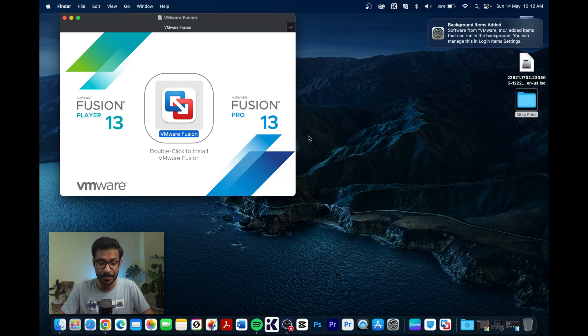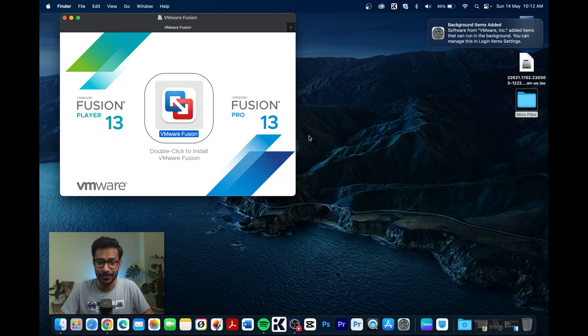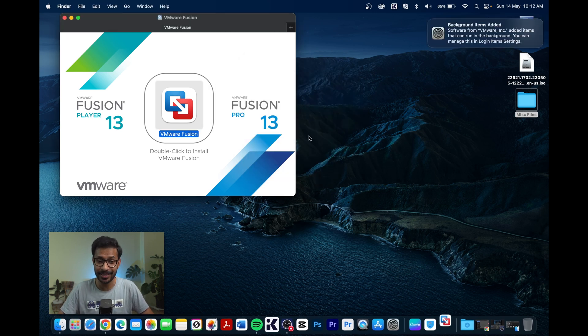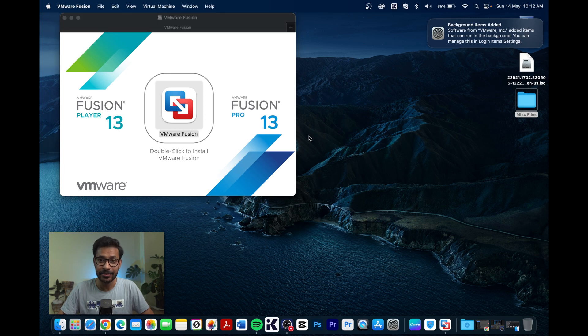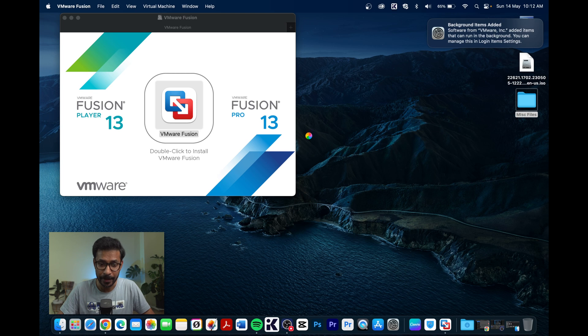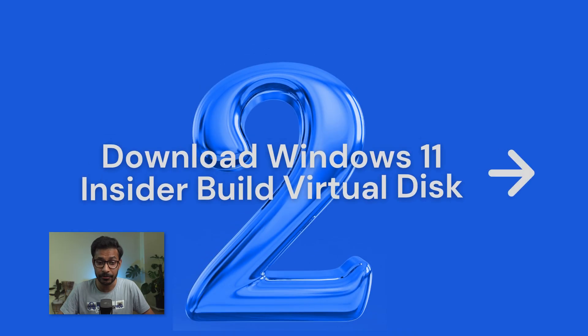Once you enter your password the installation will complete. The next step after VMware Fusion is installed is to enter your license key when you first launch VMware Fusion Player.